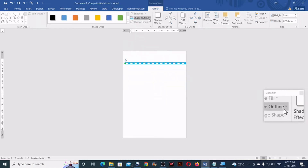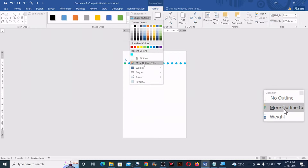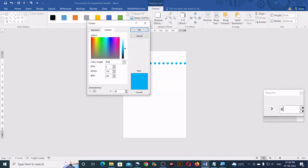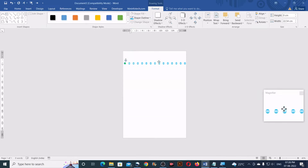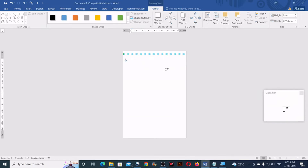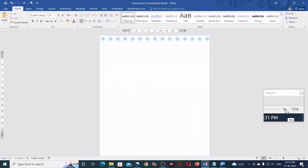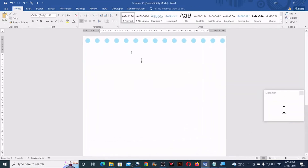Now go to Shape Outline once again and click on More Outline Colors. For the transparency, type 65% and click OK. Now you can move this as per your choice — I prefer to move it here at this location. If you click away and zoom in, you should see a dots pattern like this. Now let us zoom back.